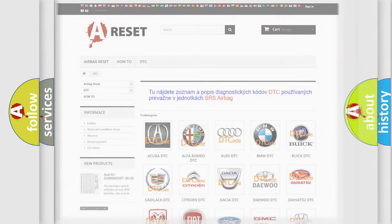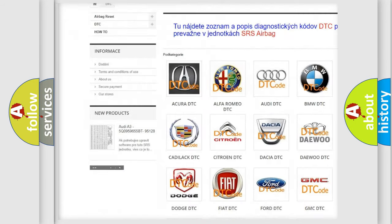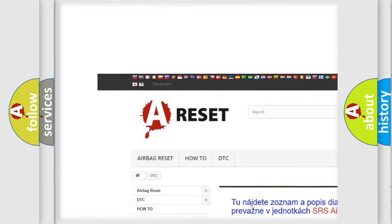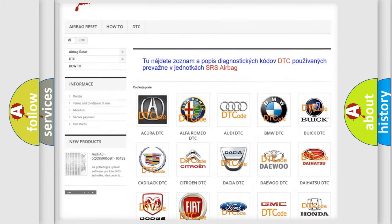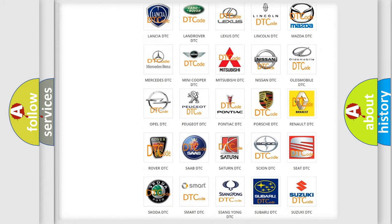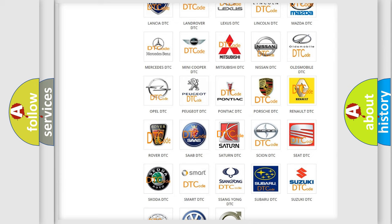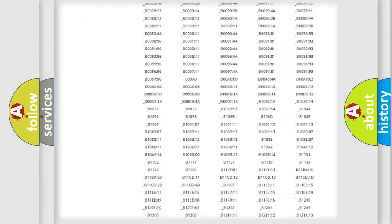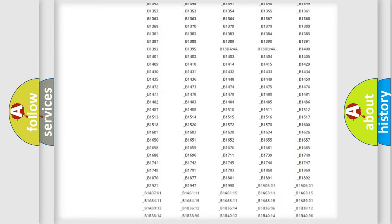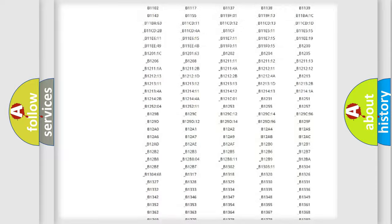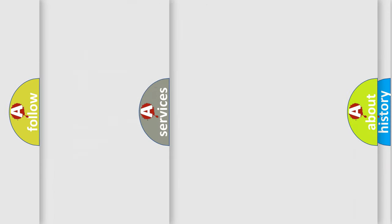Our website airbagreset.sk produces useful videos for you. You do not have to go through the OBD2 protocol anymore to know how to troubleshoot any car breakdown. You will find all the diagnostic codes that can be diagnosed in Saturn vehicles, and many other useful things.